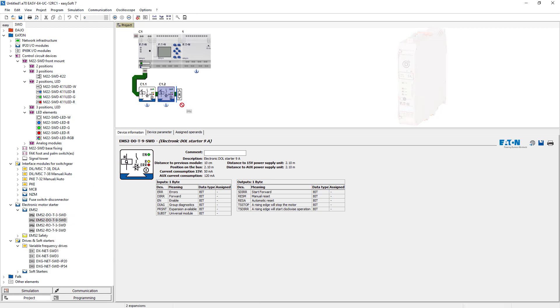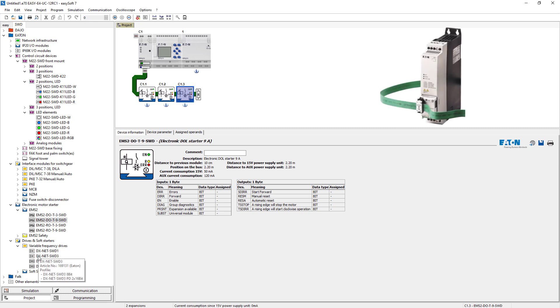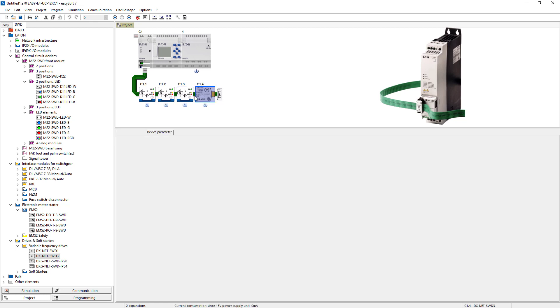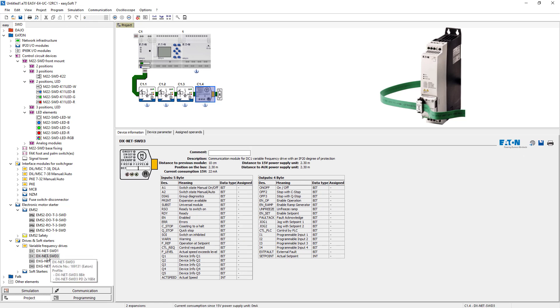For the 3 DE1 variable speed starters, select the DXNet SWD3 from the Drives and Soft Starter group, the Variable Frequency Drives subgroup.